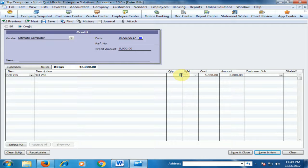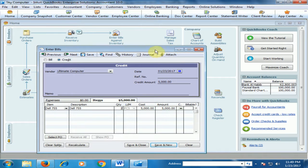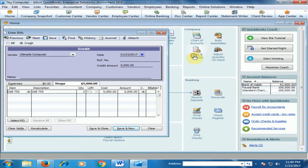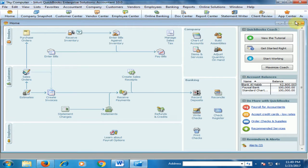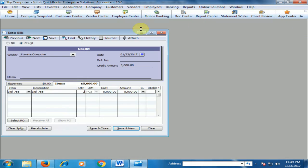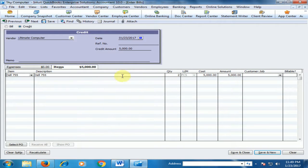For example, we have to return two quantities of Dell 755. You can see the total on-hand quantity of Dell 755 is 14. In the Credits option, I selected a quantity of two.